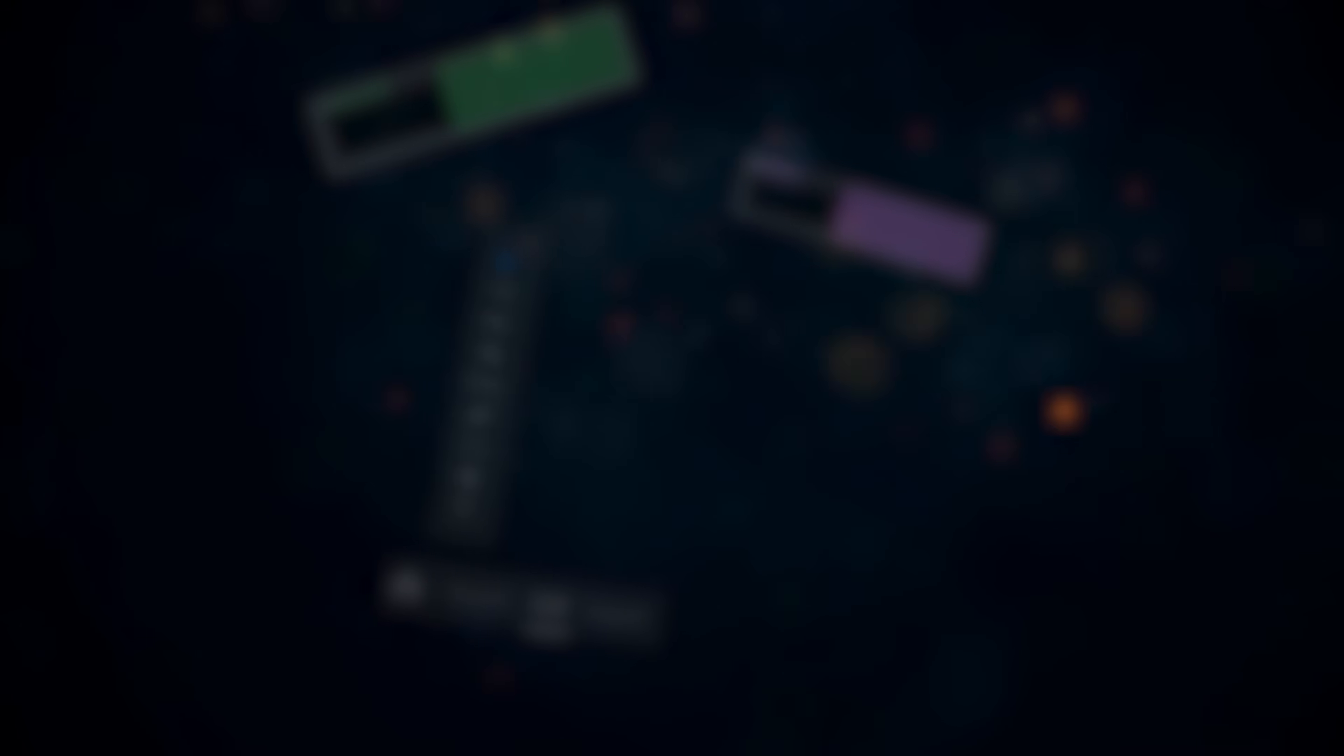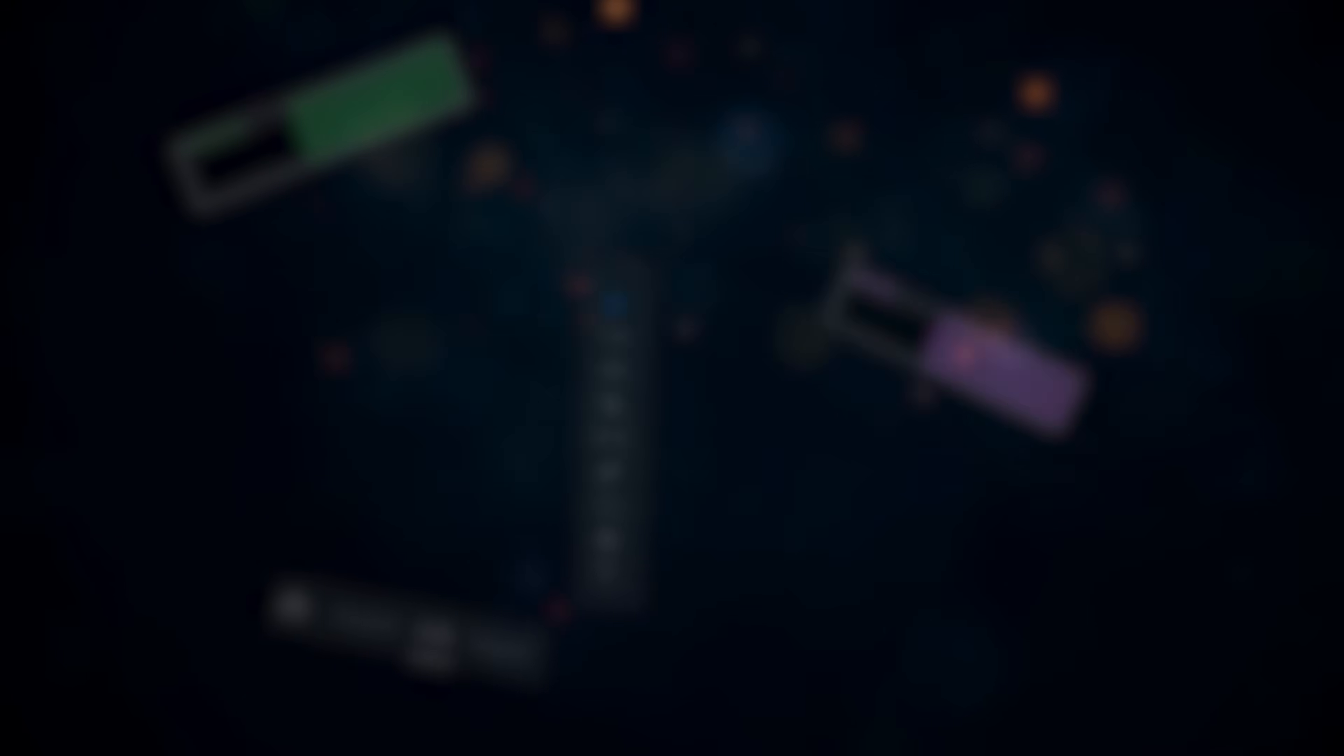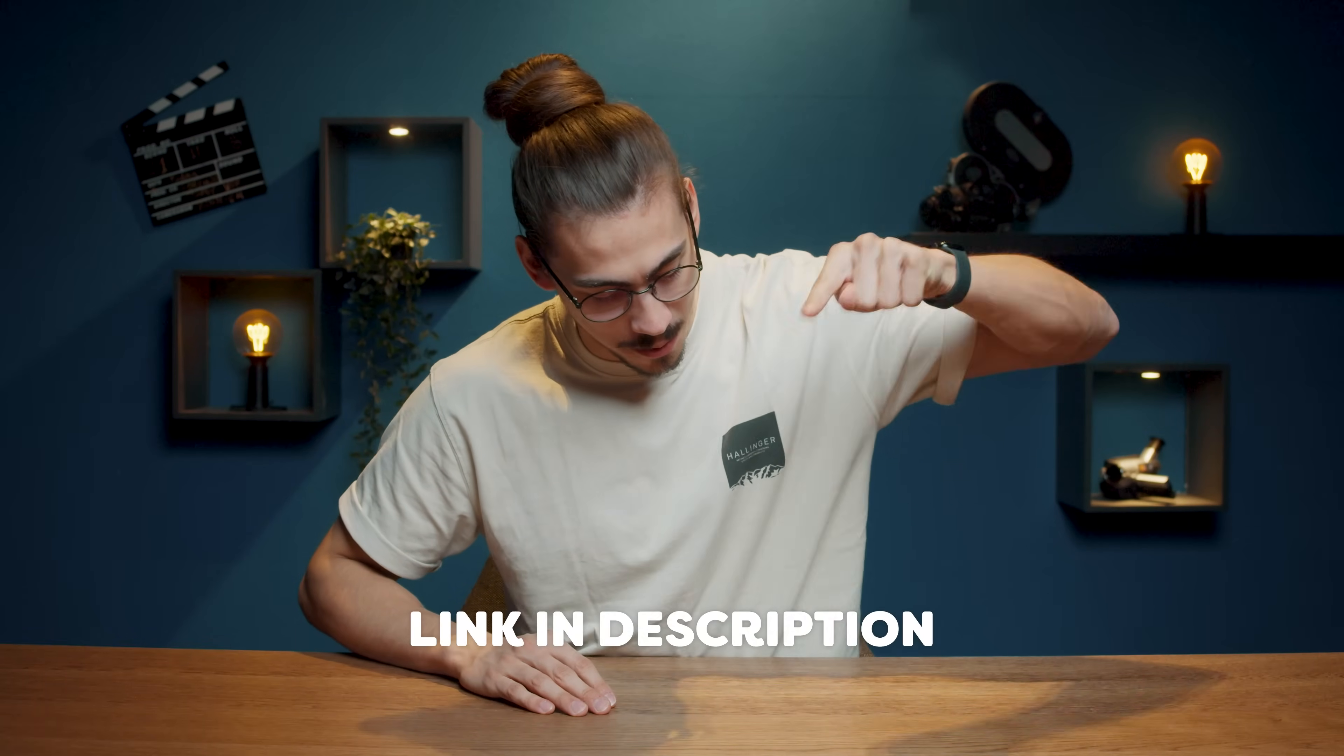If you seriously want to level up your edits, don't hesitate and use code PRB30 for 30% off. But you gotta be fast because this only works for the first 50 people. So to check out the course, click the link below.